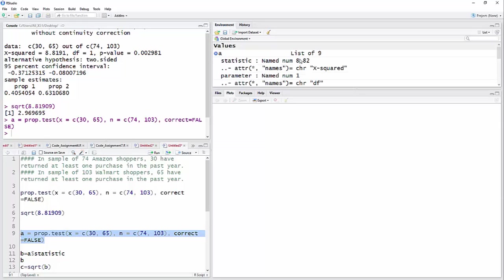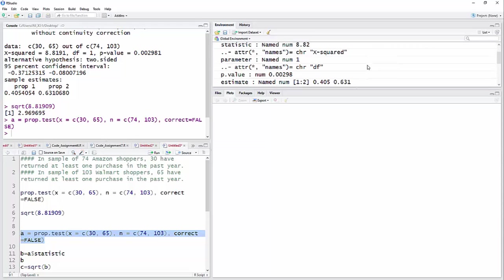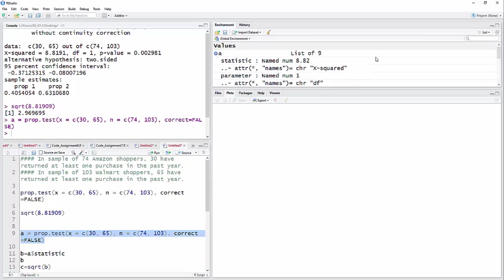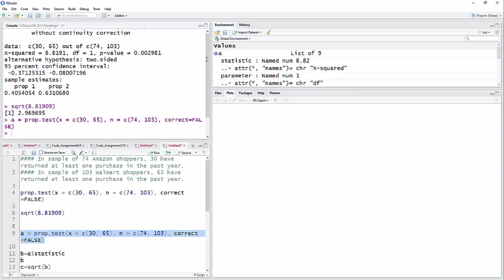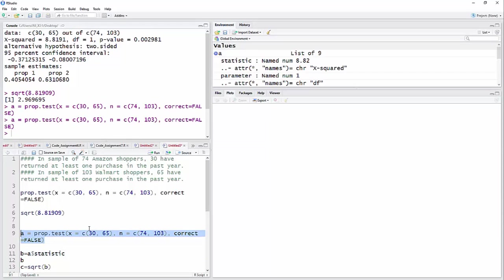And these are the things that are in there. It has a statistic, the number 8.82 or 8.819, and it has some other things in here, like the p-value and character names and all of that. Well, this A statistic, I can pull this out of here by saying A dollar sign statistic. In other words, treating this just like a data set. And so now I'm going to say B equals A statistic. Now I have to run this one first. So I run it, or I actually already had, then I do this.